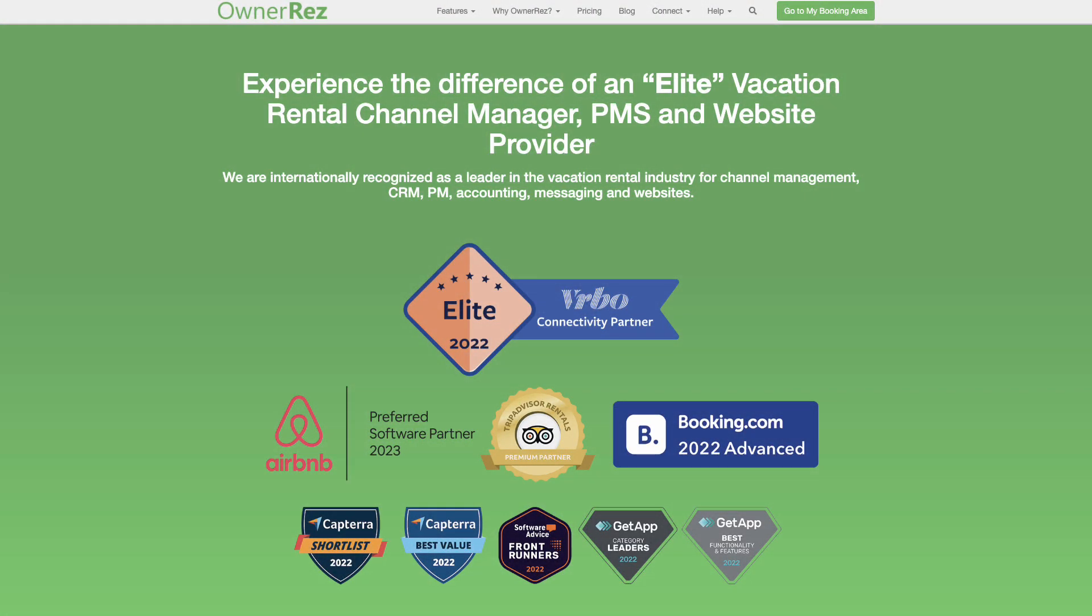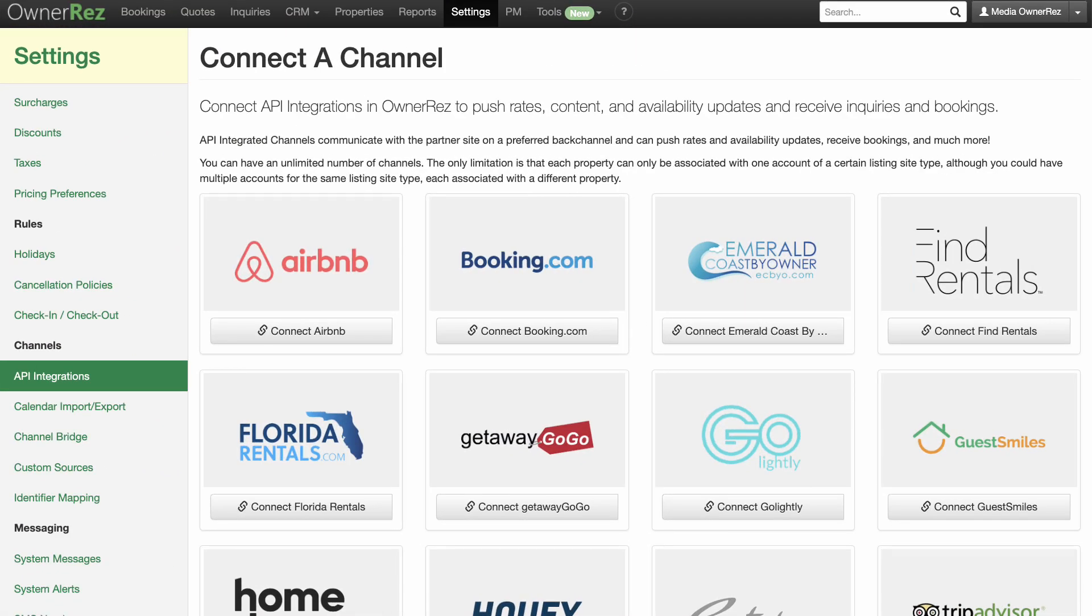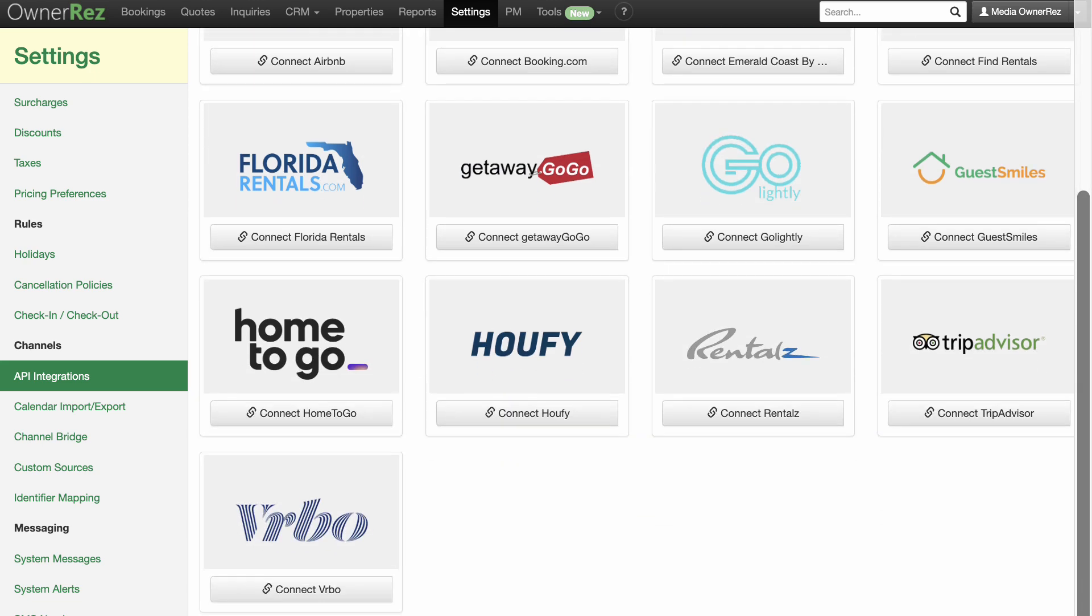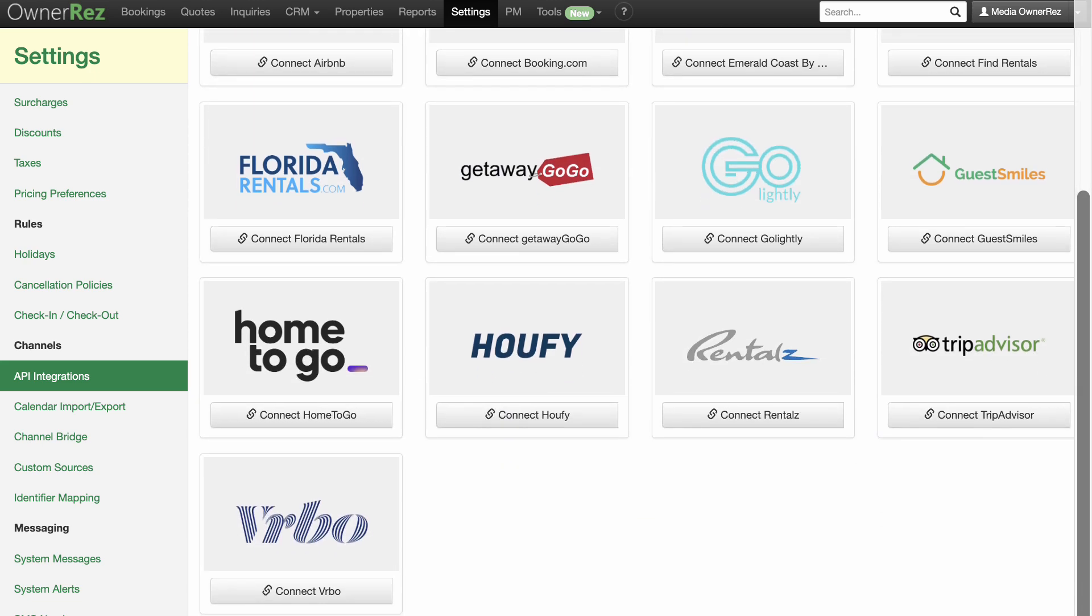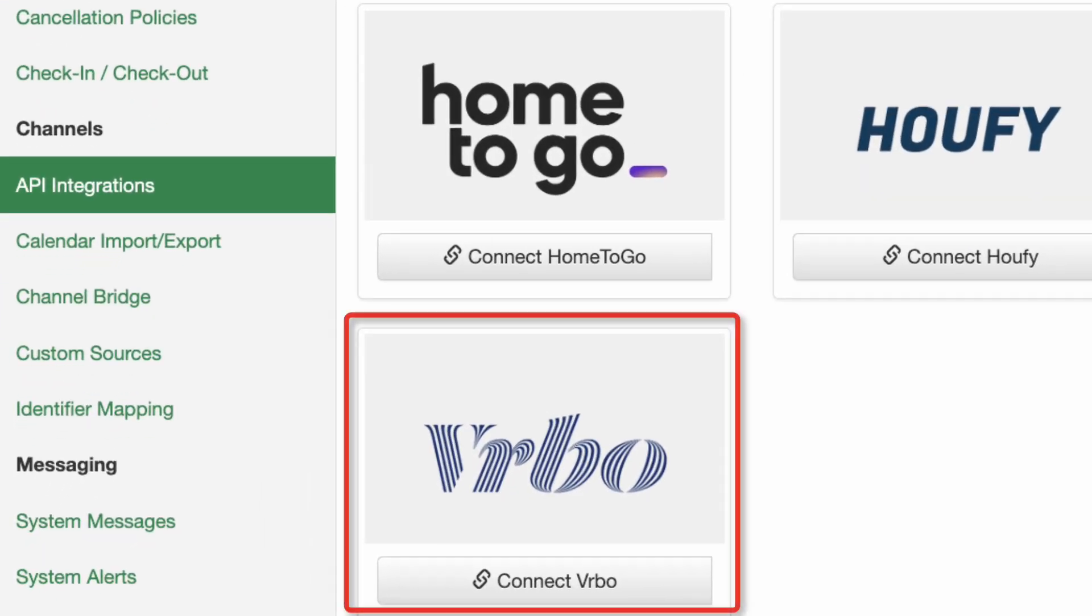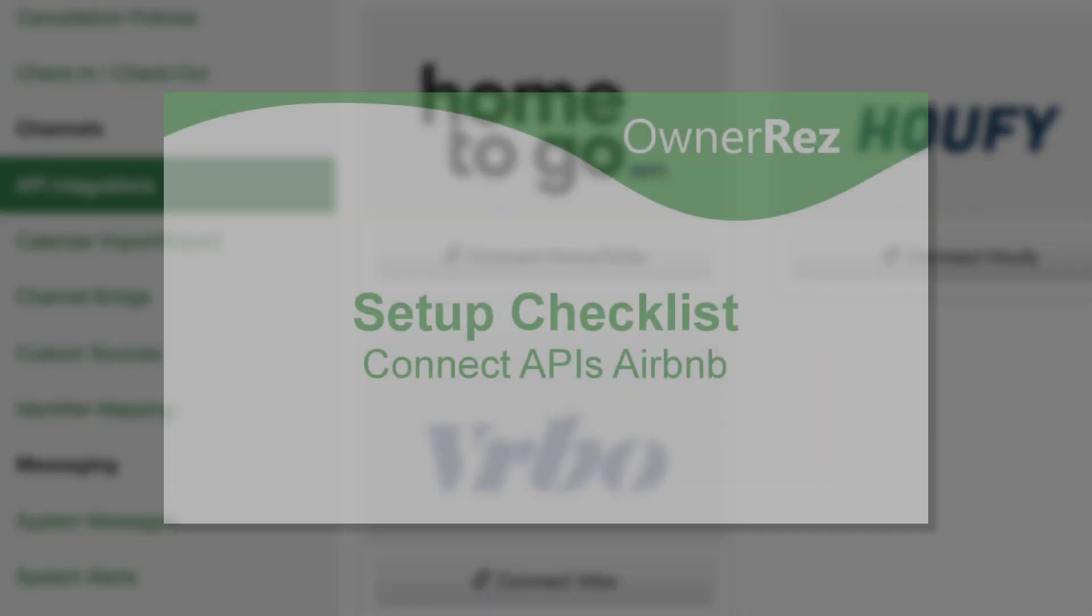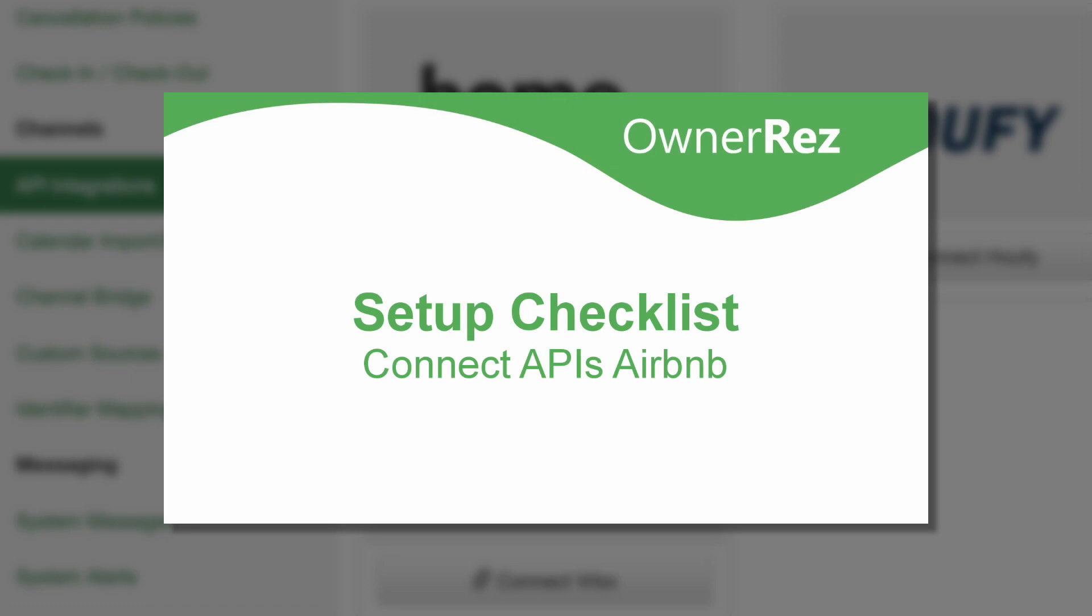The most powerful part of our channel management is a series of API integrations. With API integration, bookings and guest information are pushed into OwnerRes automatically from the channel, just like a direct booking from your website. This video will walk you through the process of connecting your OwnerRes account to the Vrbo API. Please watch Connect APIs Airbnb for instructions on API connecting to your Airbnb account.